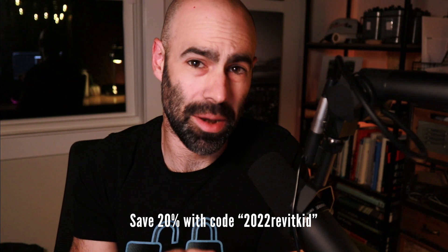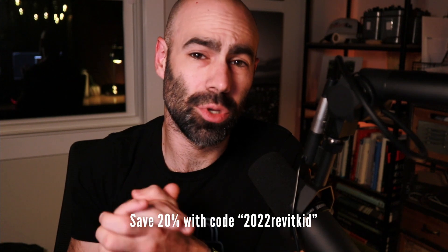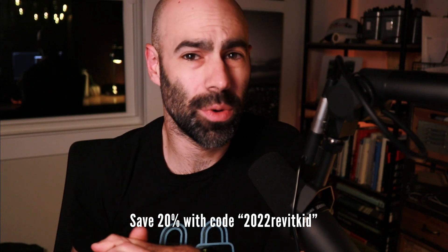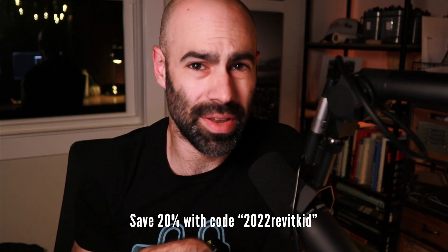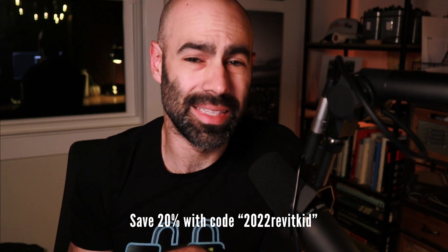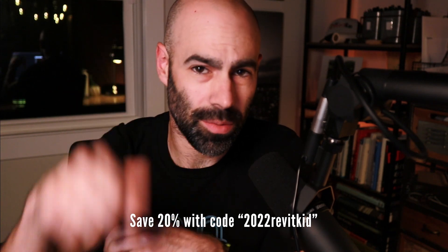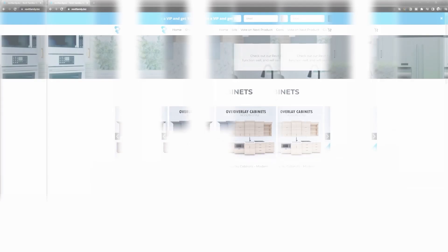Brenton is offering the audience of this series 20% off any Revit cabinet, door, window, any family package that he creates. Feel free to head on over to revitfamily.biz and use offer code 2022revitkid to save.